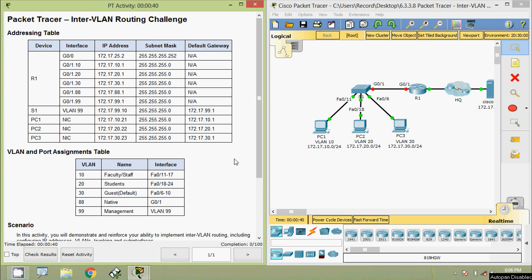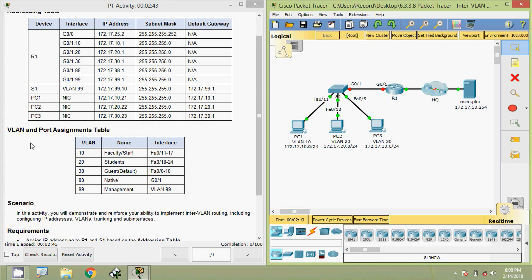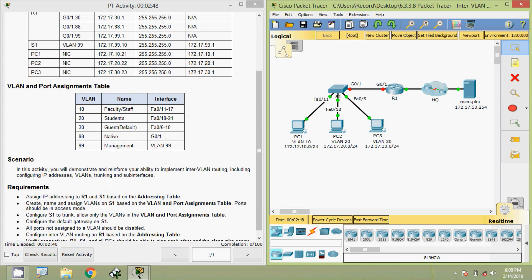Hi friends, welcome. In this video we are going to see the Packet Tracer activity - InterVLAN Routing Challenge. Here we can see our addressing table, also we can see the VLAN and port assignments table. We will go through the scenario.